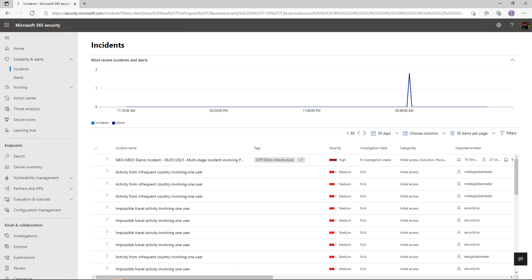Let's head over to Incidents and Alerts — this is where I'm going to spend the majority of my time as a SOC analyst. Here I can see a timeline of events about what's going on within my environment. All of these correlated incidents — multiple alerts — enable me to see an all-up view about what's going on and which things have a higher severity over others.